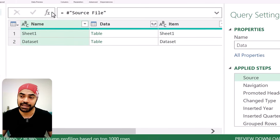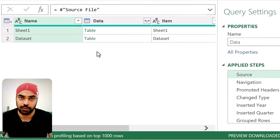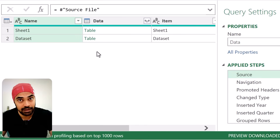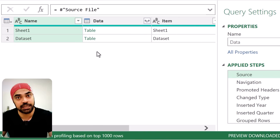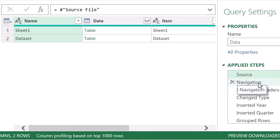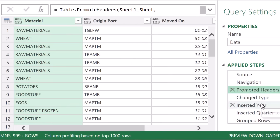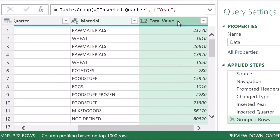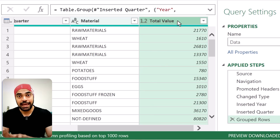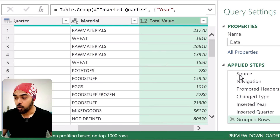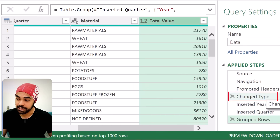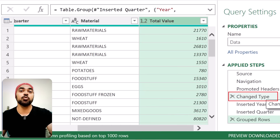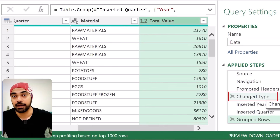Once we connect to the Excel file, I can navigate to any sheet. This could be navigation to a file if working with a folder, or to a sheet if working with a single Excel file. I navigate to a sheet, do a bunch of steps to cleanse the data, and here is the final data — year, quarter, material, and total value. Now if I want to stage this query, I want one particular step to be extracted as an intermediary step and used again in another query.